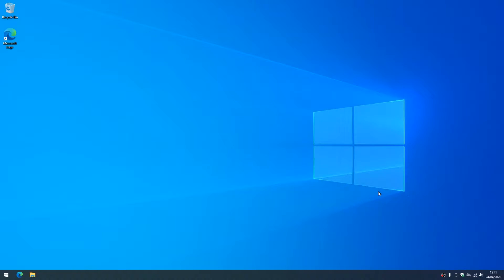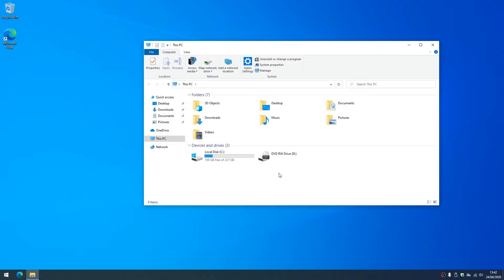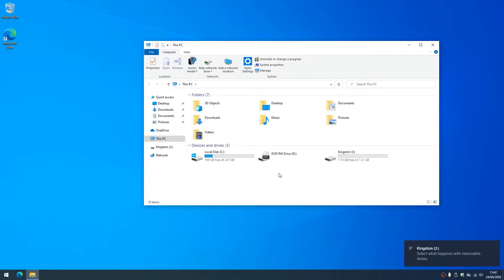Okay we're at the desktop now, so the first thing we're going to do is open the file explorer and we'll plug in our USB. We can see that the Kingston Drive I'm using has now come available.